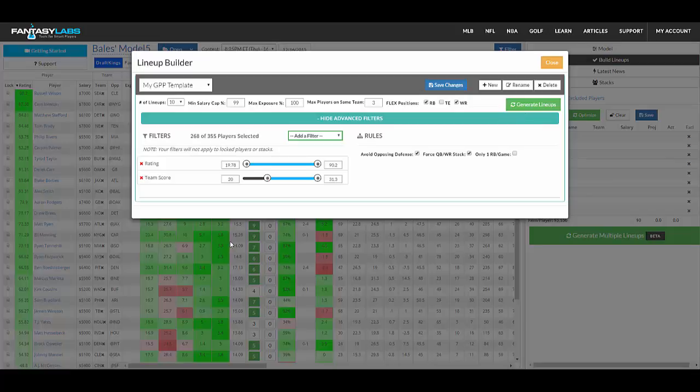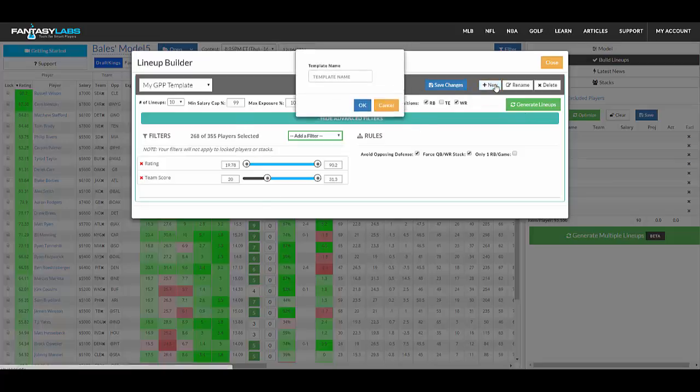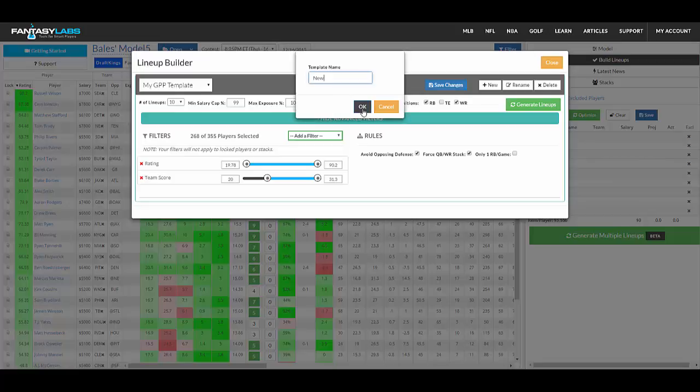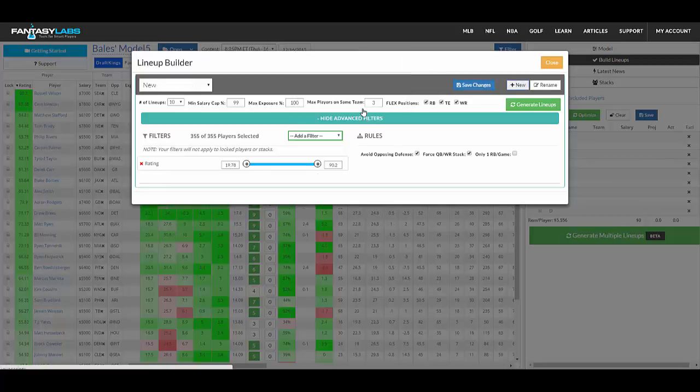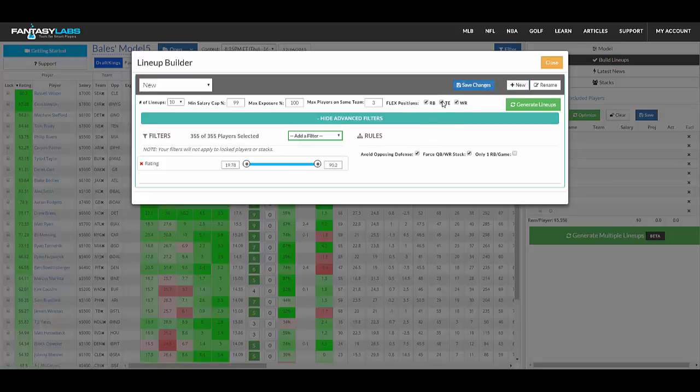You can play with those if you'd like. I'm actually going to create a new template that doesn't have anything selected. So this just says default options, it allows every position in the flex, you can change that.